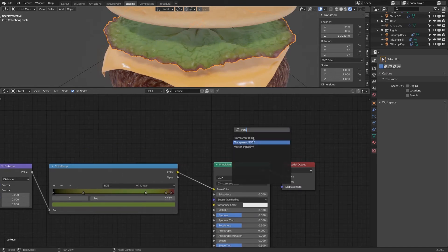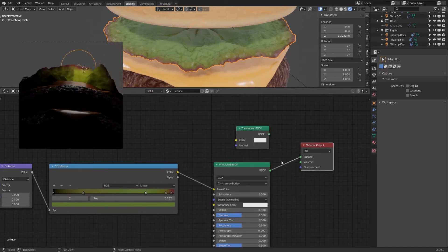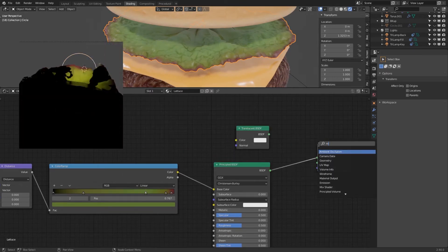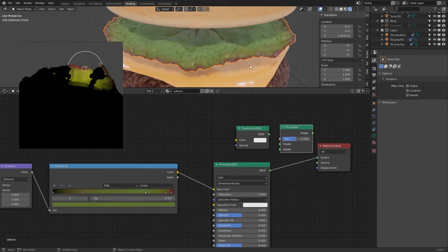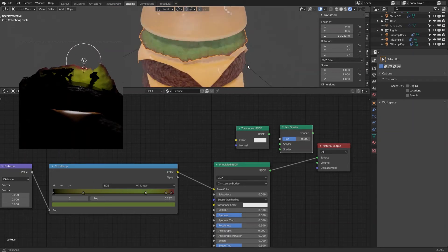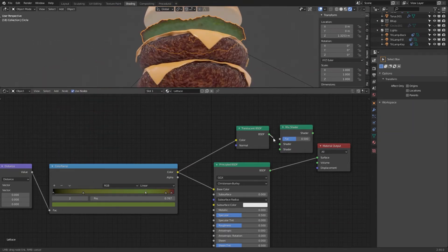By using a translucent shader mixed with our texture, we will let the light go through the lettuce instead of blocking it and making it look black and fake.